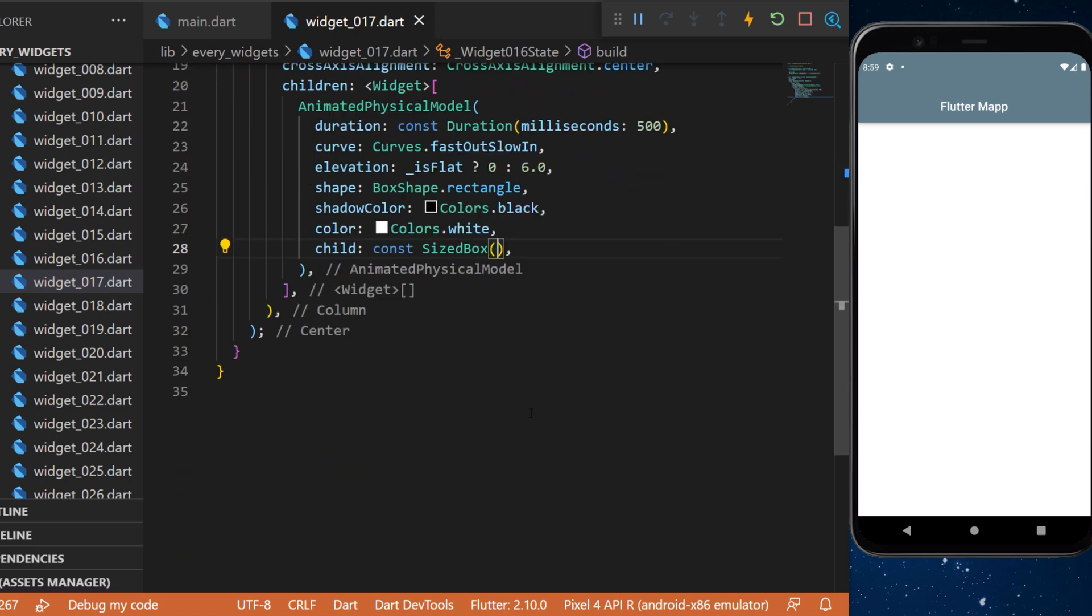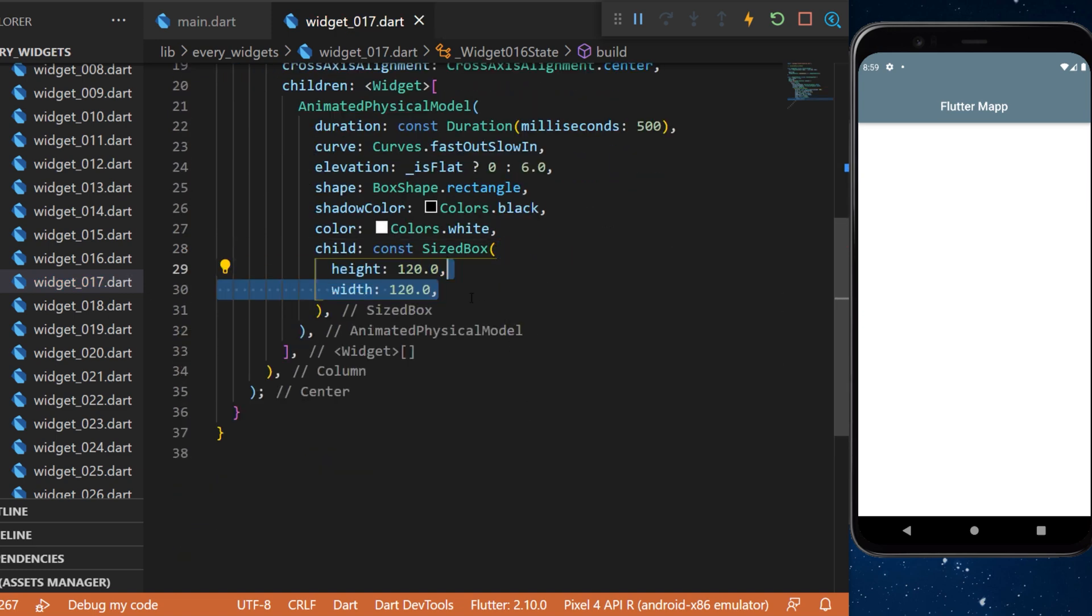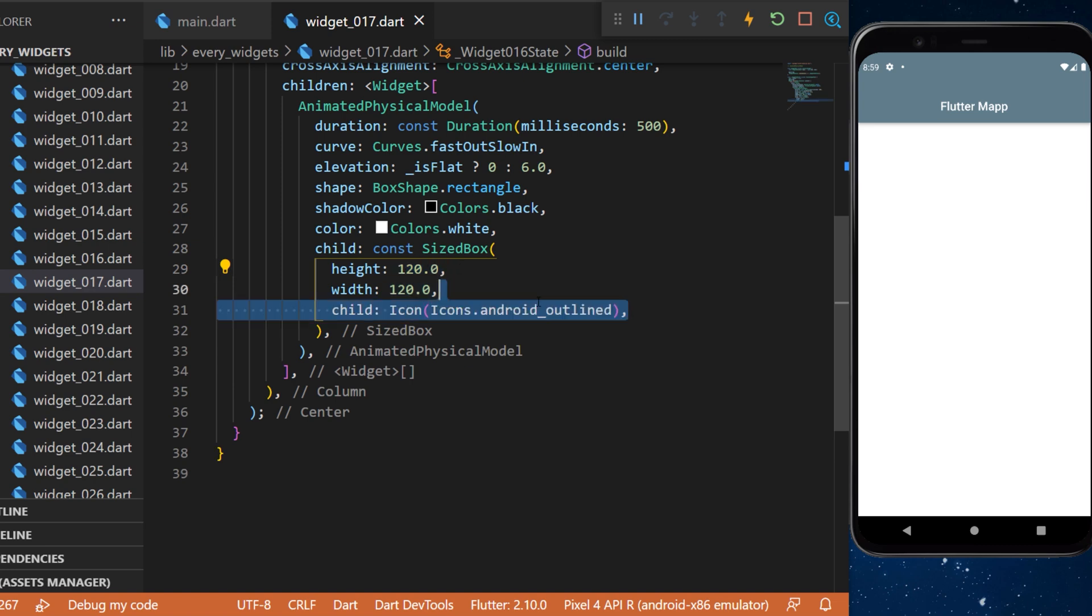The child will be a sized box with the height and the width of 120. The child is a simple icon with the android outlined icon.